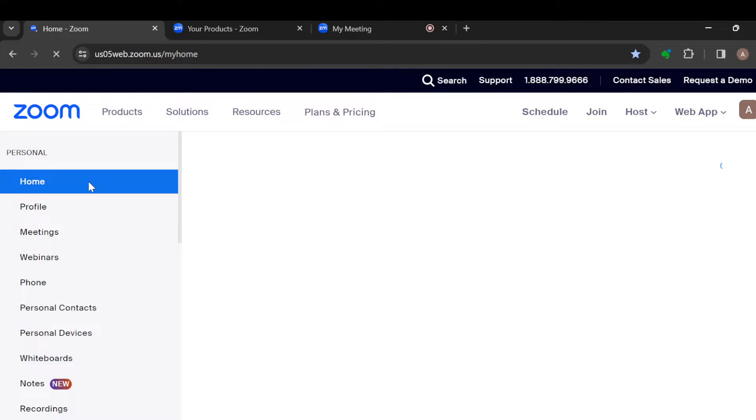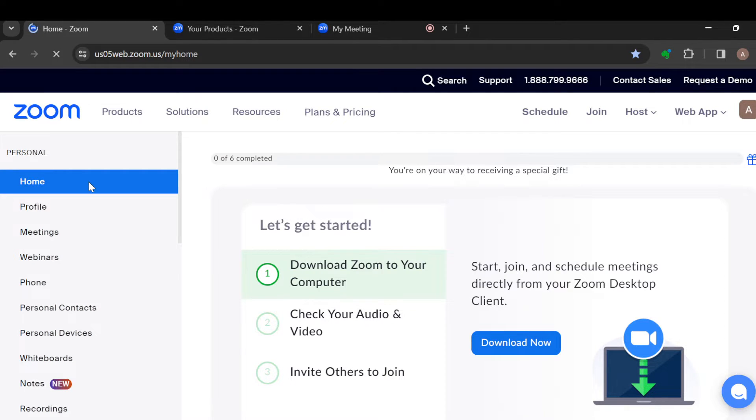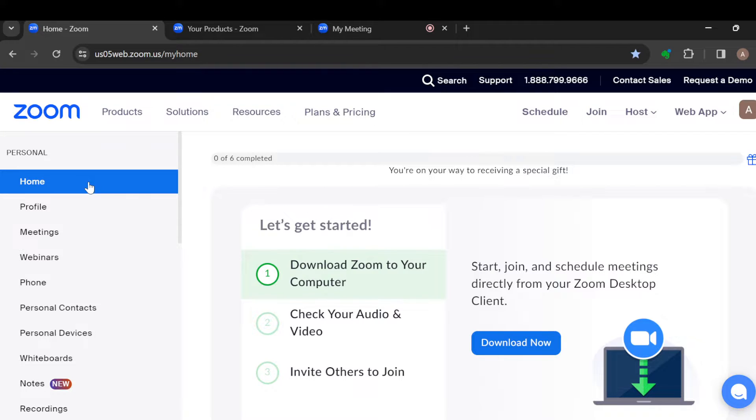How to download registration list in Zoom. Hi everyone, welcome to today's tutorial. In this tutorial, I will teach you how you can download registration list in Zoom. Now, to download registration list in Zoom, you have to ensure that you are using the paid version of Zoom.